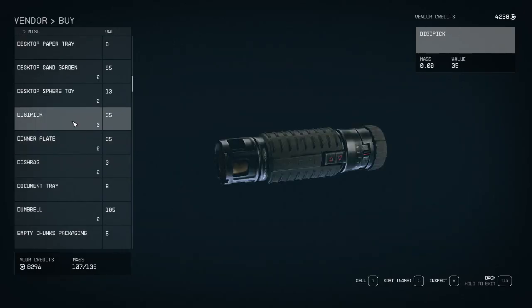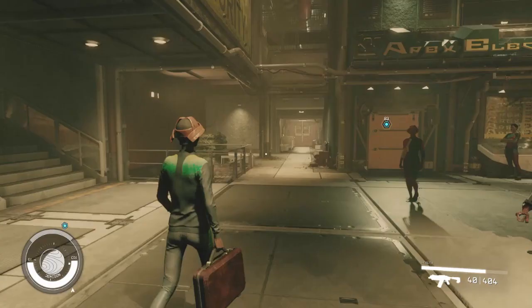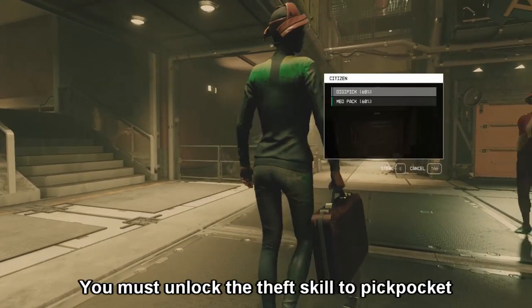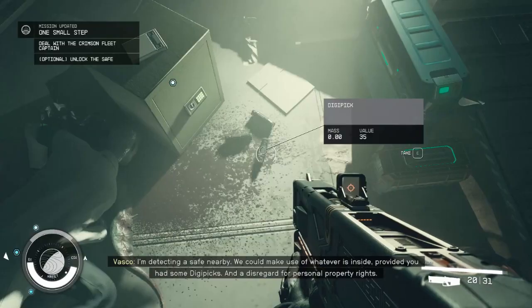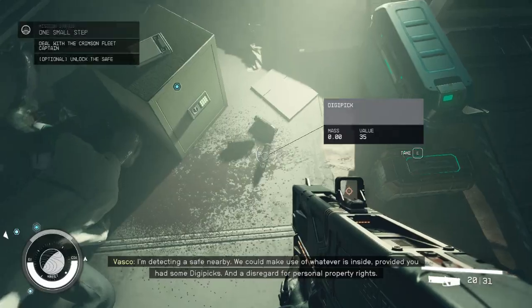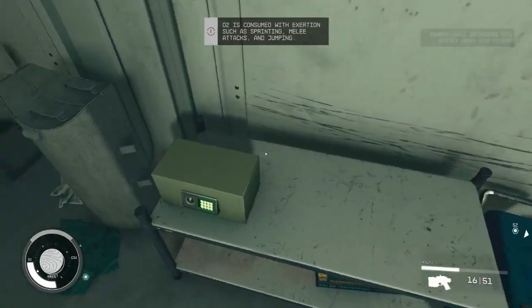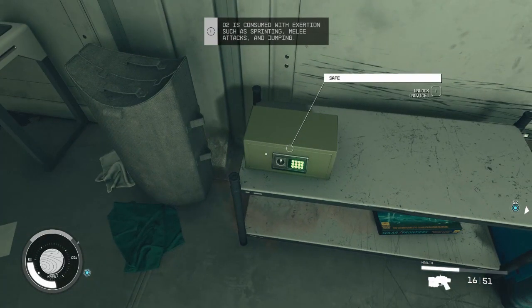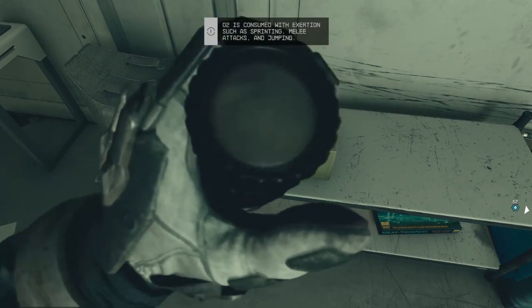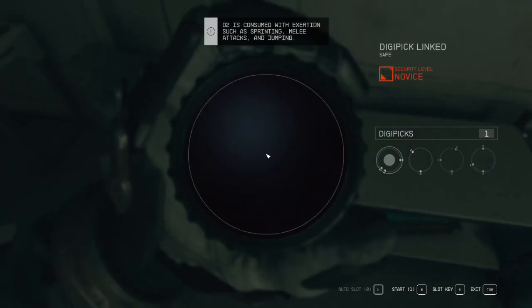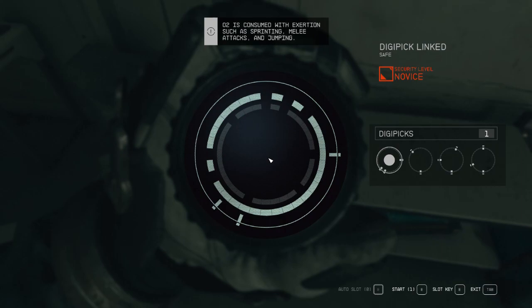So first, to pick locks, you need digipicks. You can buy them, pickpocket them from NPCs, or loot them around the environment. Once you have one and you find a locked container, press E or A on the controller to start lockpicking.